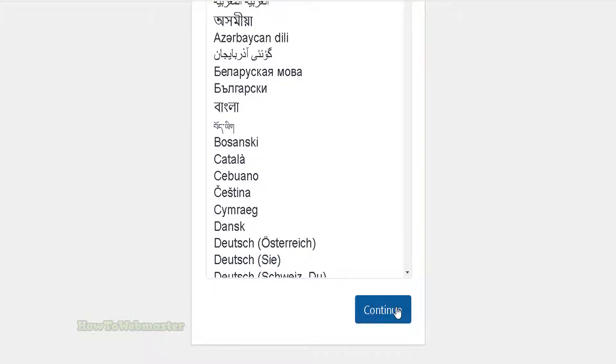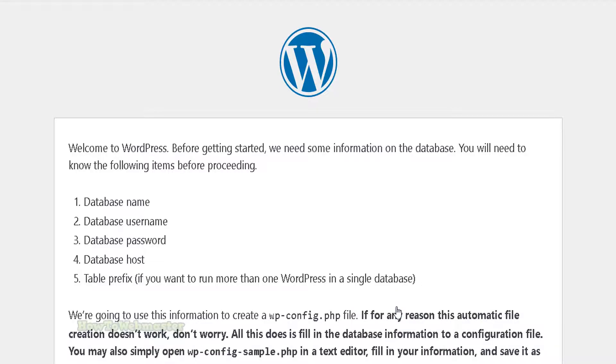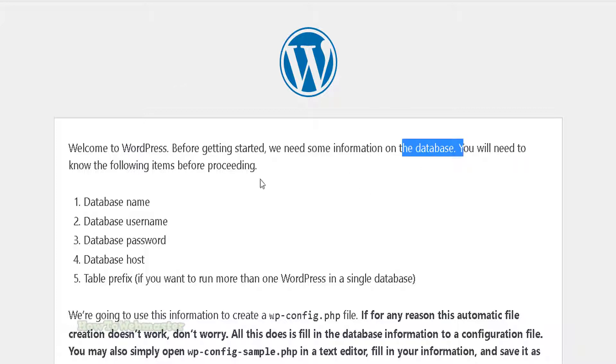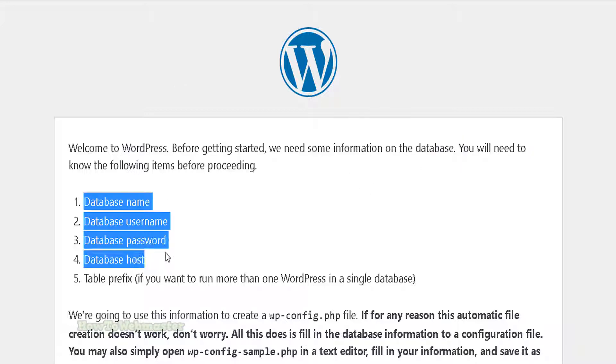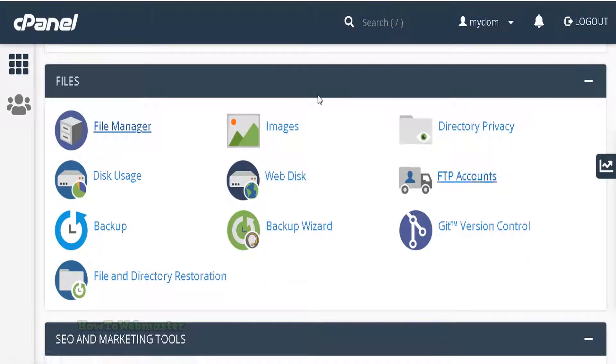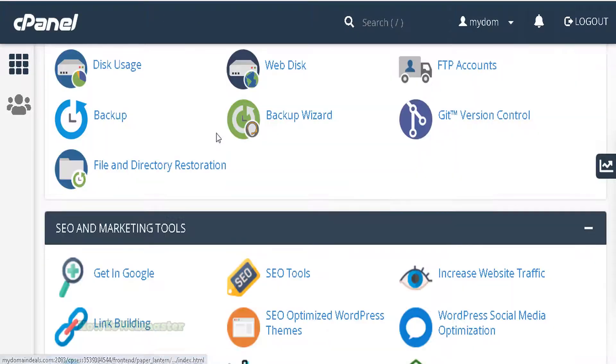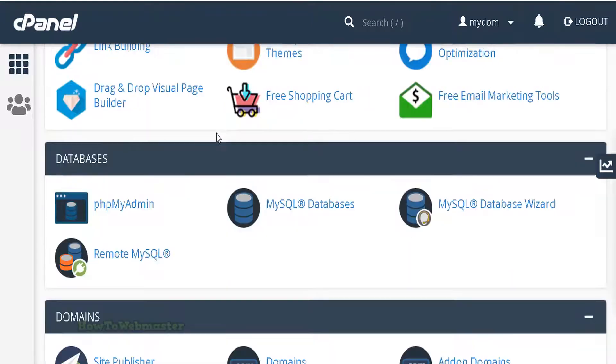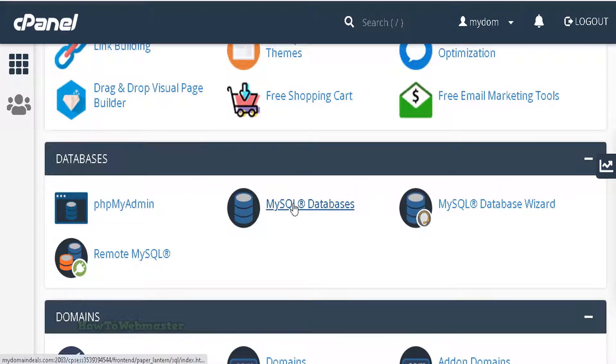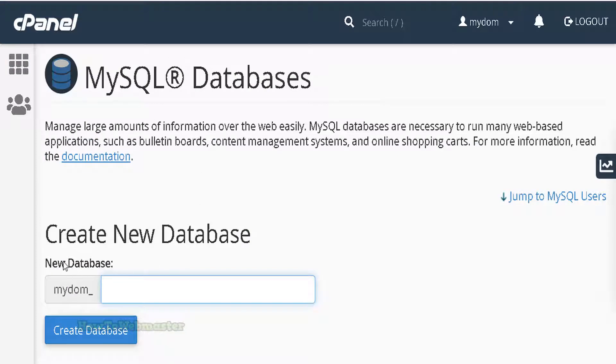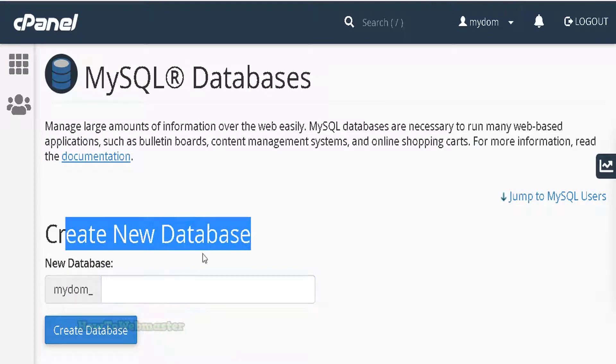In this step, it is asking for database details. Almost every single PHP script uses a database. You can create a new database inside of cPanel the exact same way. Back in your cPanel dashboard, locate the databases section and click on MySQL databases. On this page, create a new database, name it whatever you like, and create the database.